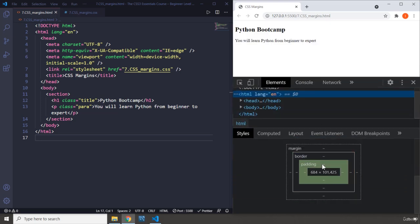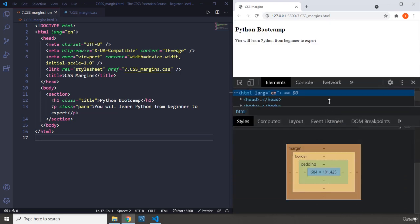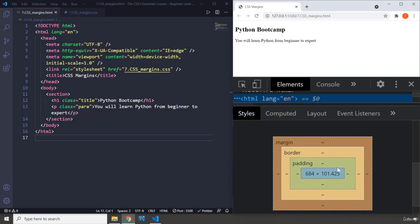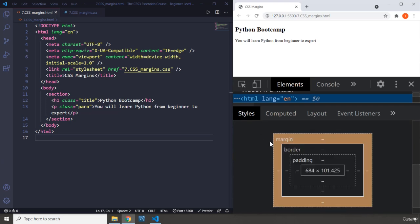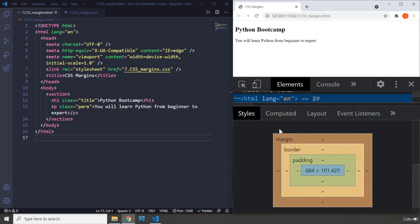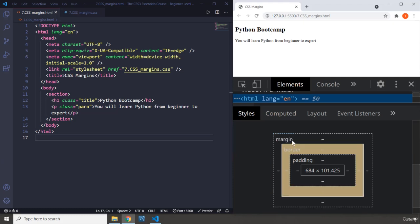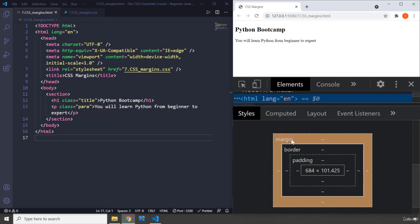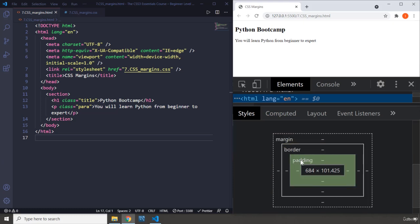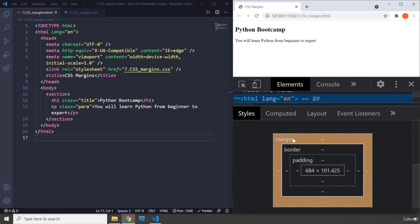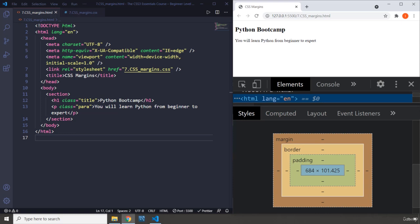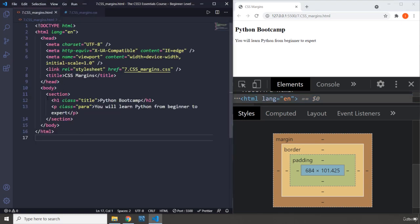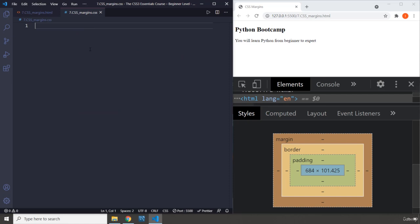So we understand what margins are. Margins are the space around any element which are beyond the borders. Inside the borders we have padding, beyond the borders we have margins. The content we have is a section with h1 and paragraph elements, which we have been talking about a lot.